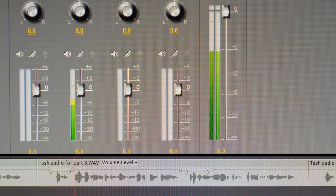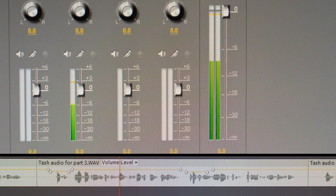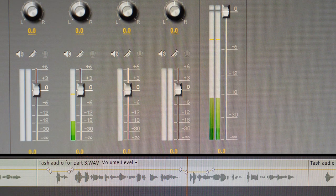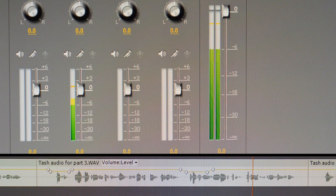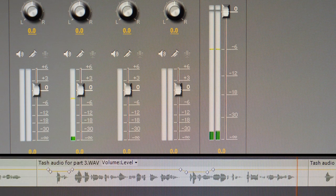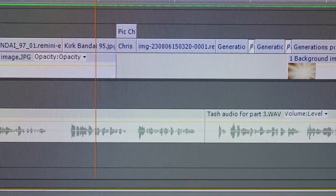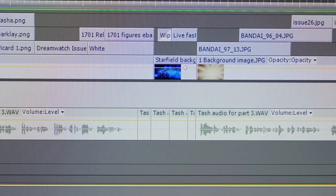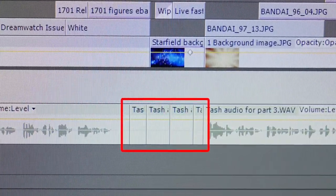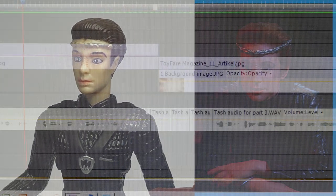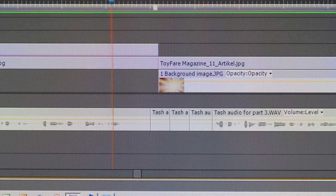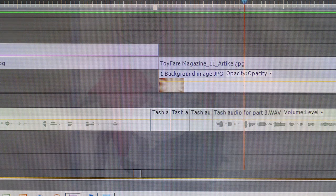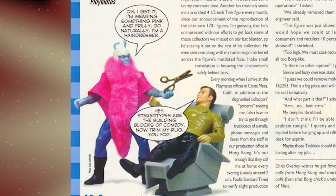Not only that, but when I initially edited Tash's audio, I inserted recorded silence between her sentences to keep the sound levels consistent, so now it's time to check this as well. Once all that's done, all that's left now is to add the music.